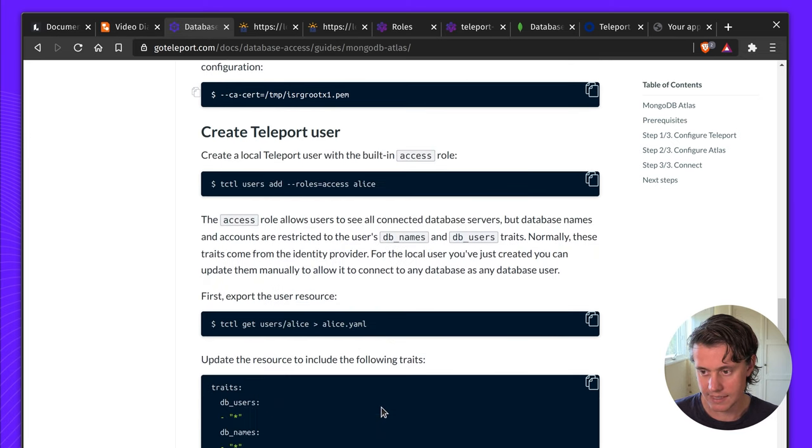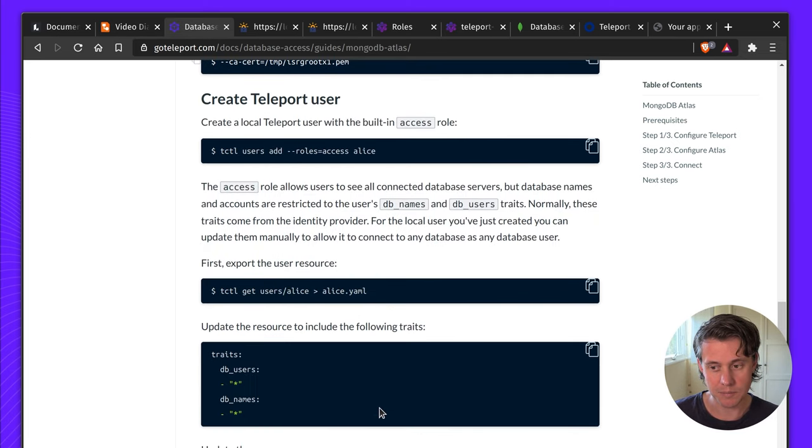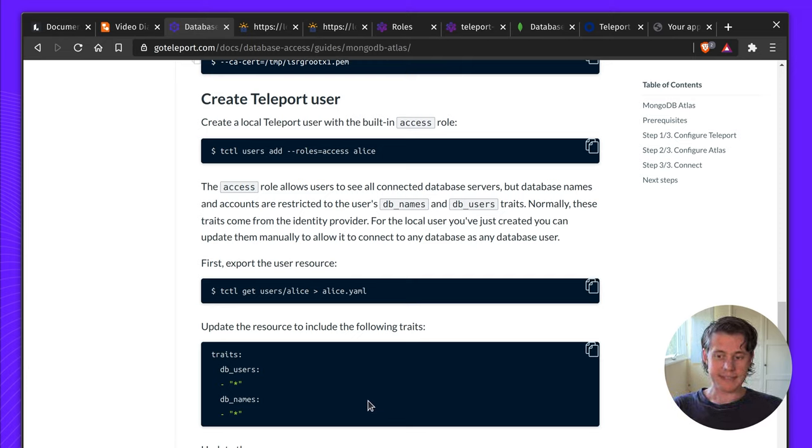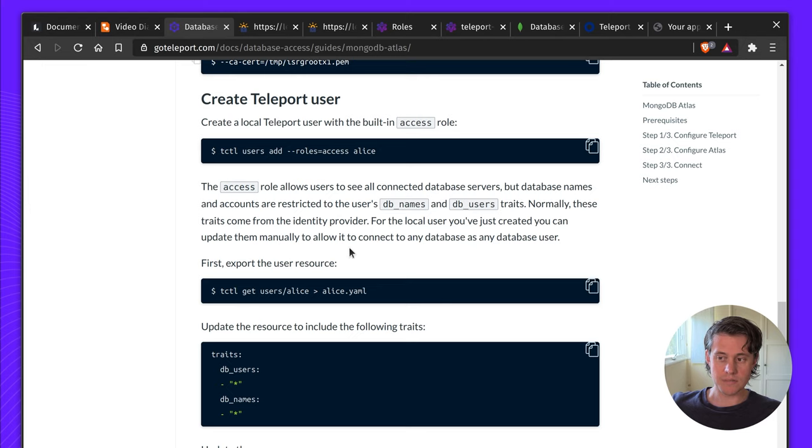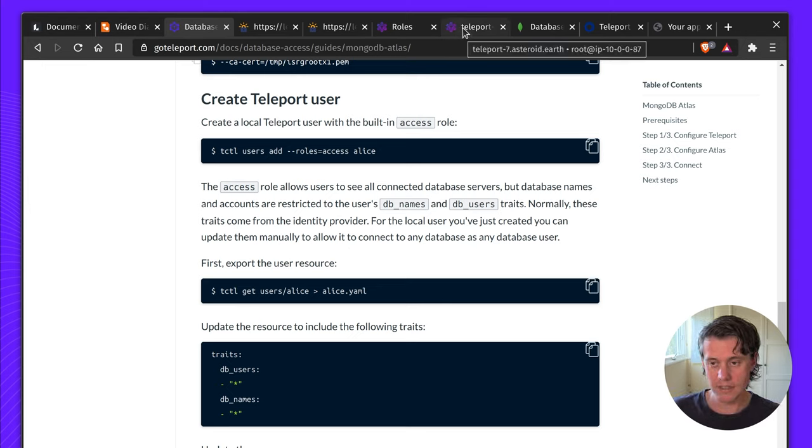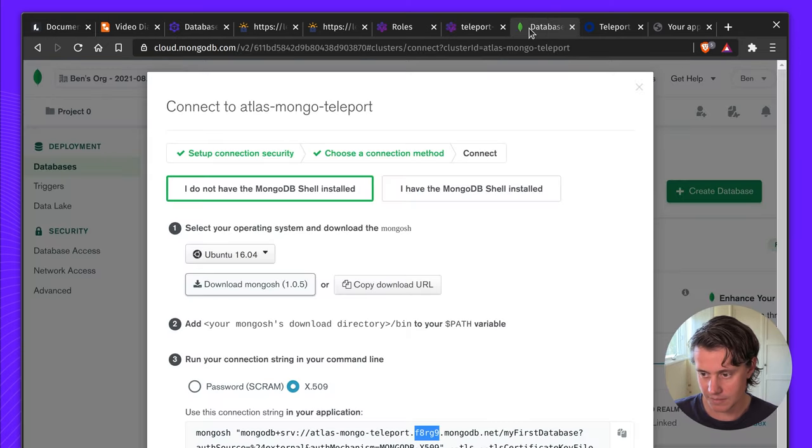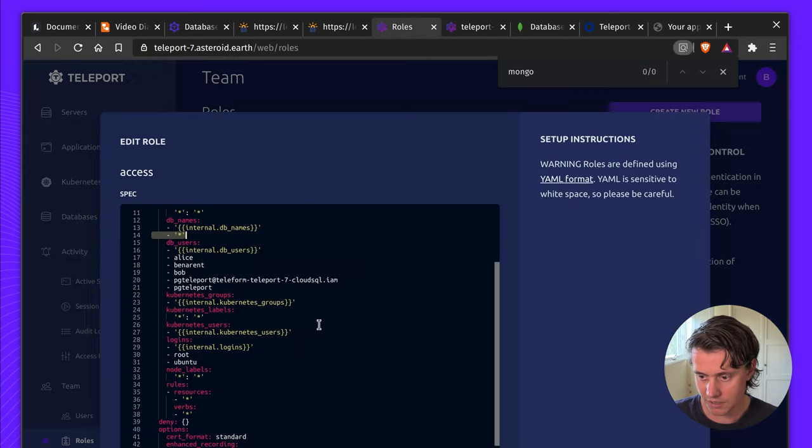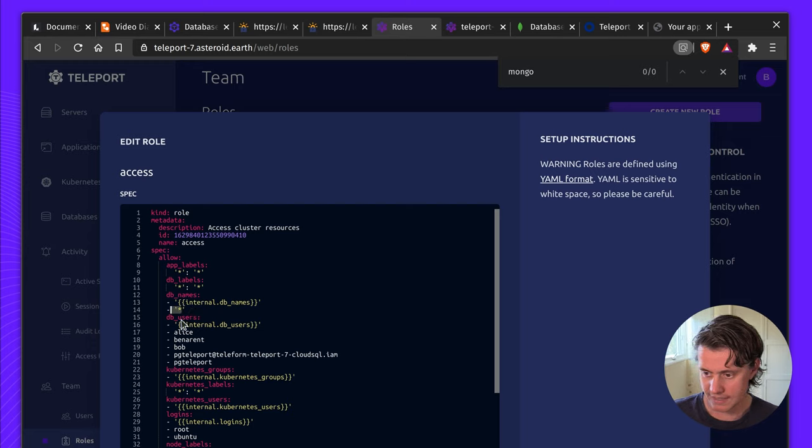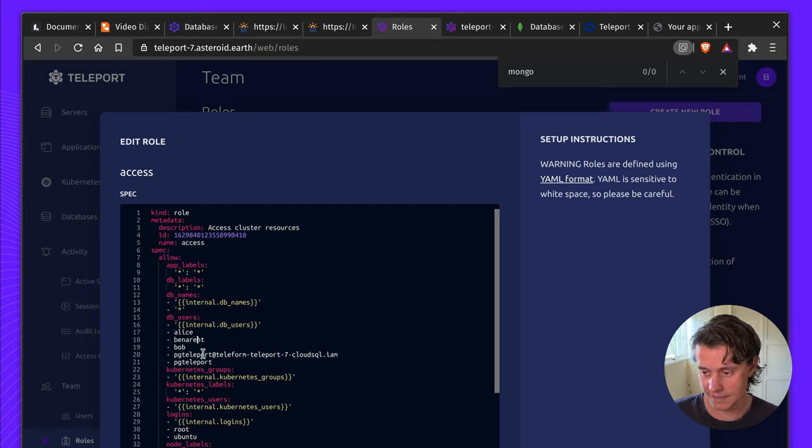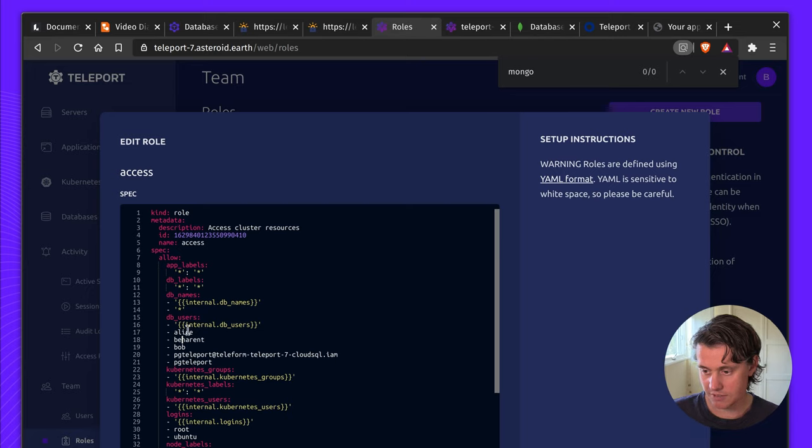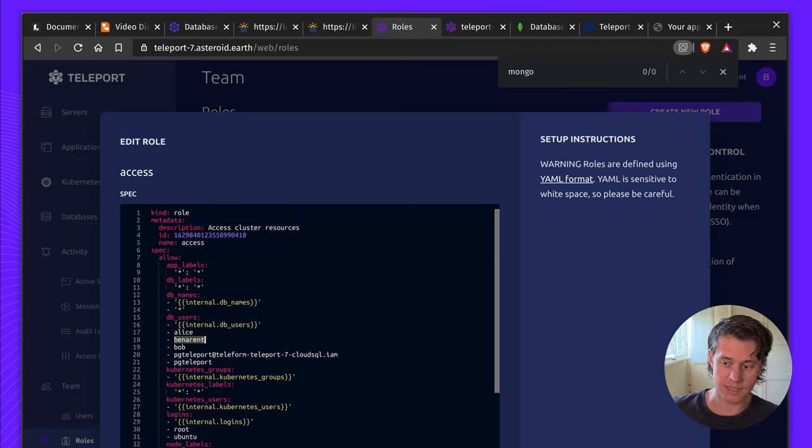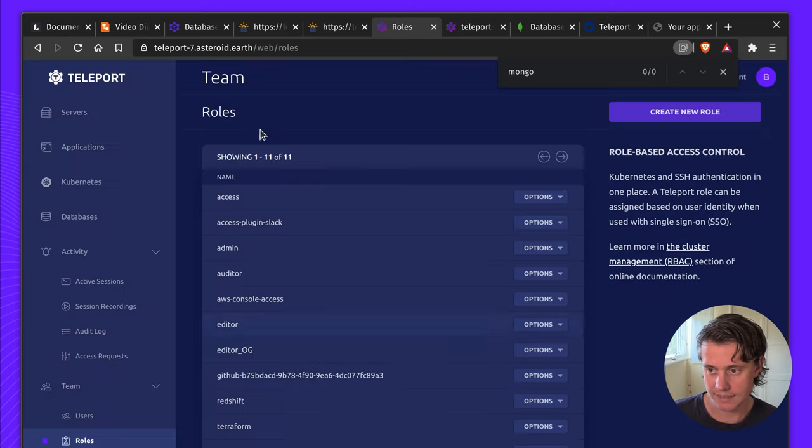Next up you need to create a Teleport user and make sure that that user has access to these roles. In my case I've modified my access role to provide access to the database and the database names. If I come into my roles you can see I've accessed wildcard all databases and I have accessed a few different principals and then I'm going to be using the name Ben Arendt to log into my MongoDB cluster.